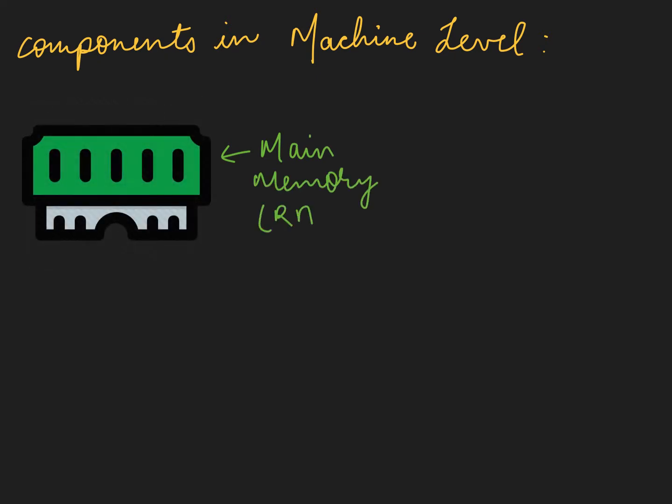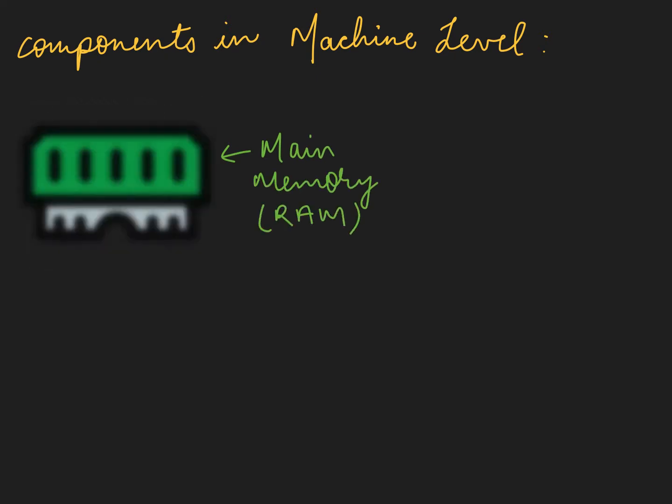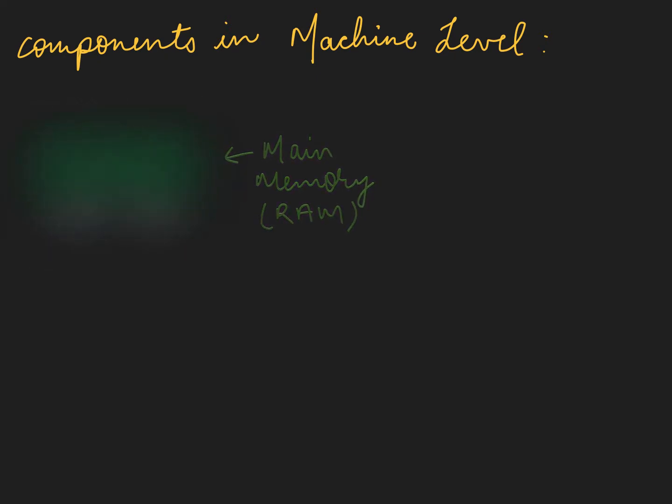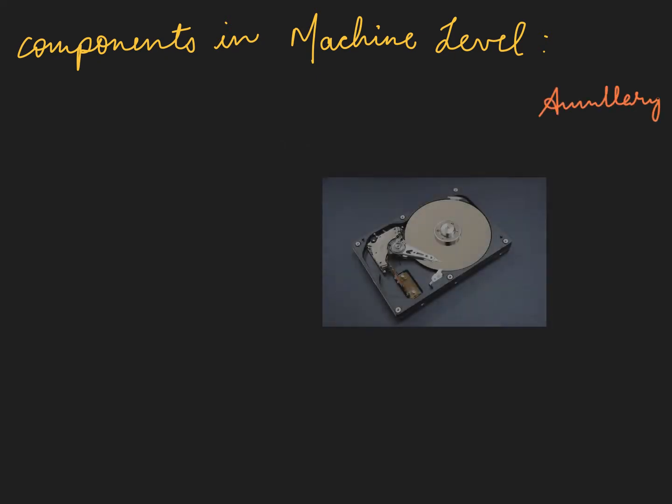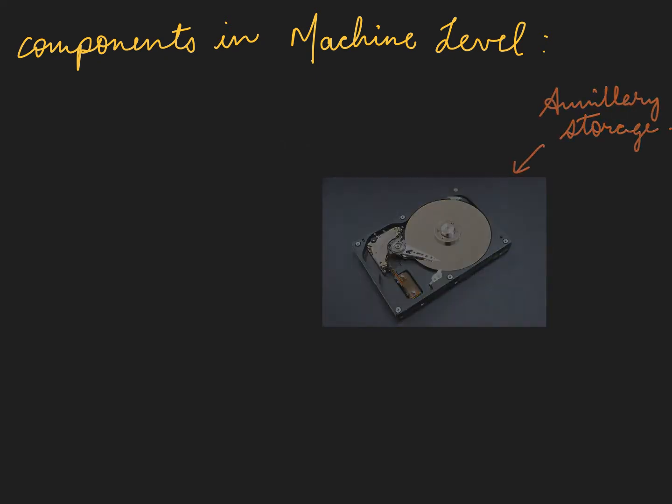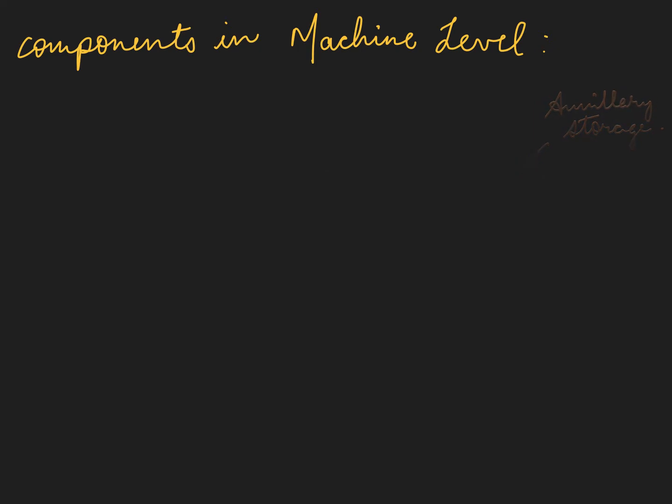Main memory also known as RAM, random access memory. Auxiliary storage, hard disk drive and solid state drives.